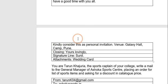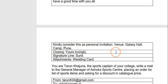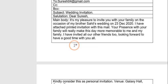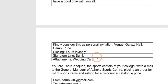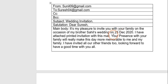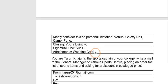The language will be friendly and informal. Kindly consider this as a personal invitation. Then you will mention the venue, since the date has already been mentioned. Closing: 'Yours lovingly'. Signature line: 'Sunil' — because it is informal you just write the first name. Attachment: you have mentioned in the mail that you are attaching the invitation card, so here you will just write 'Wedding Card'.